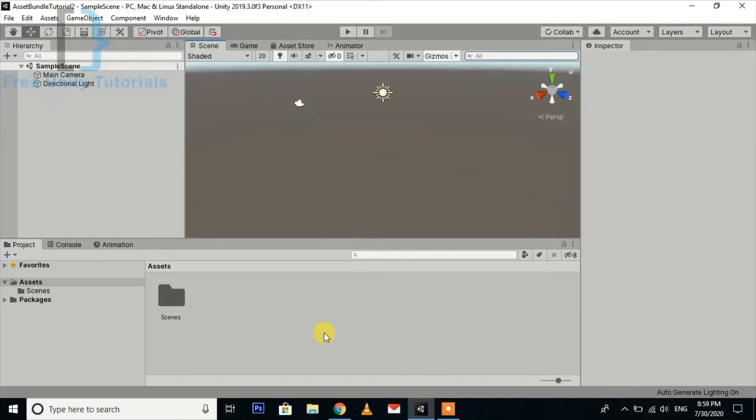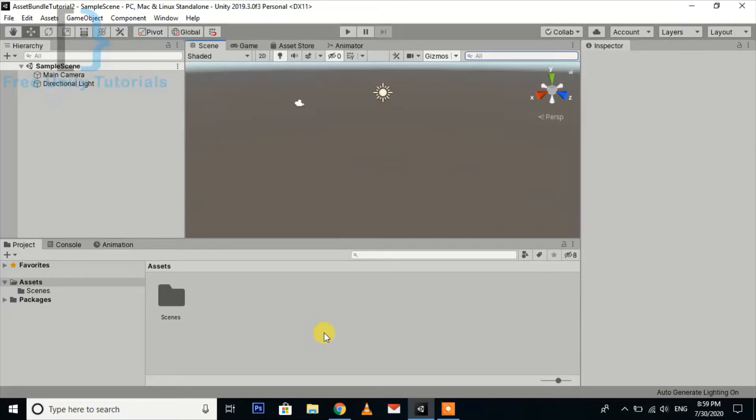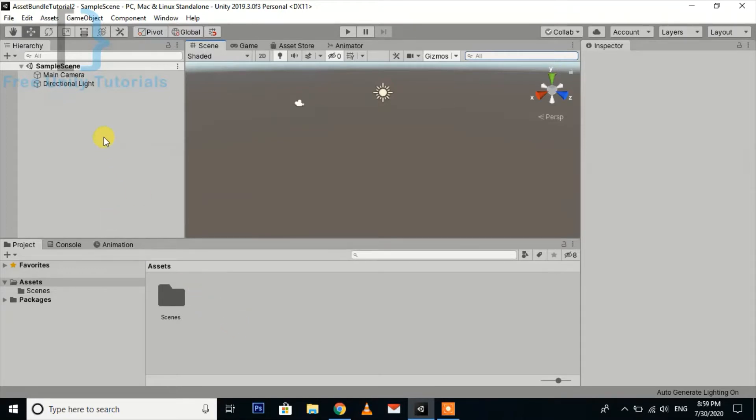Hello guys, welcome to this new tutorial. Today we will learn how to use asset bundles. We will upload our asset bundle to Google Drive and then download it with the cell vendor at runtime and use the model which we have uploaded in the asset bundle.